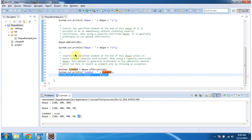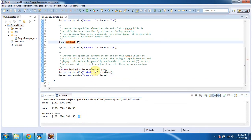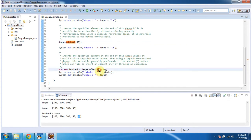The difference between addLast and offerLast method is: in case of addLast, if this method fails to insert an element into the Deque, then it will throw an exception. But in case of offerLast method, if it fails to insert an element in the Deque, then it will return false. And this is about addLast and offerLast methods. Thanks for watching. Bye.